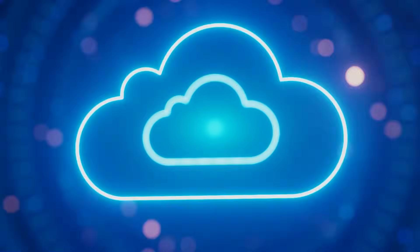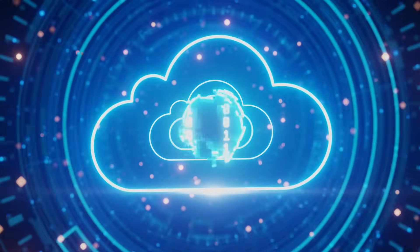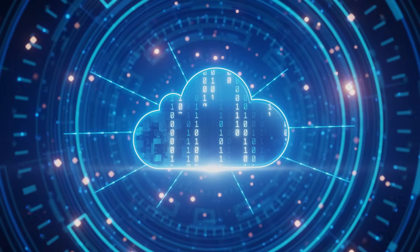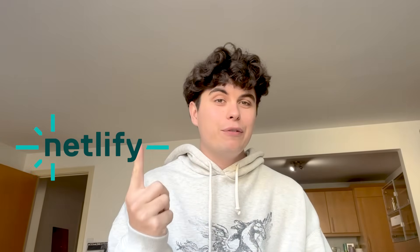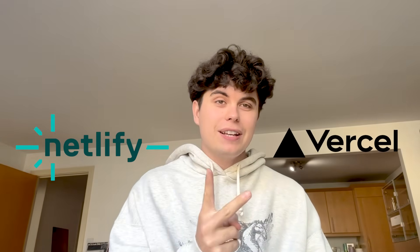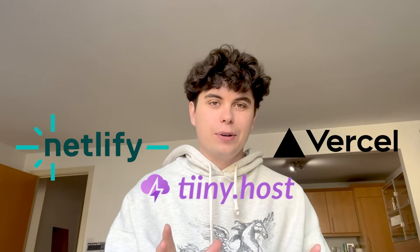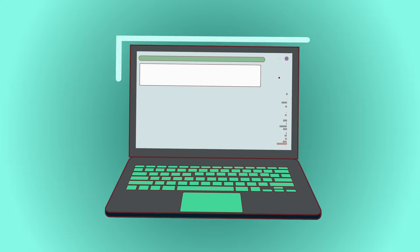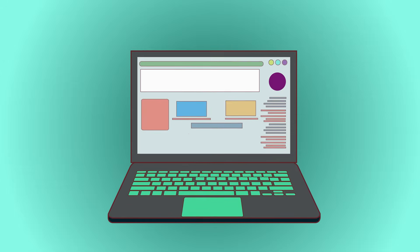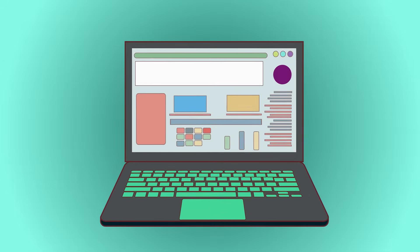Hey everyone, so today we're going to be answering the question that every developer and creator asks. What's the fastest way to get your website live on the internet? I'm going to be testing three popular platforms: Netlify, Vercel, and Tinyhost, and time exactly how long it takes to go from having website files to a live URL that you can share with the world.